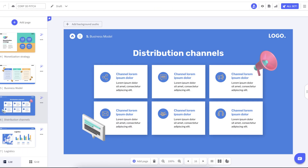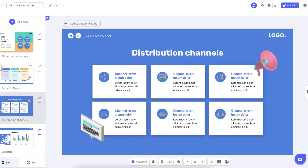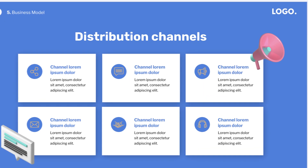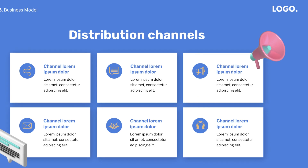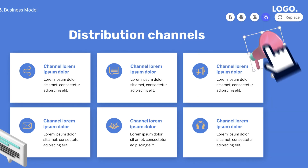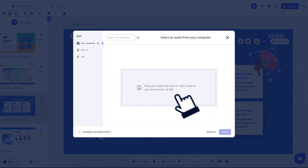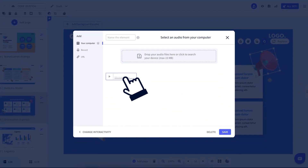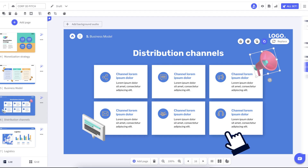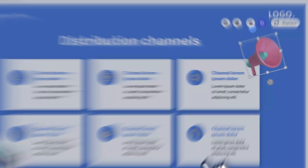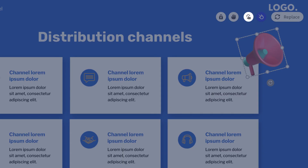When you click on a button, image, or element with an audio interaction, it plays a sound, music, or voice recording. To add a new interaction, select an element and click on the hand-shaped interaction icon.